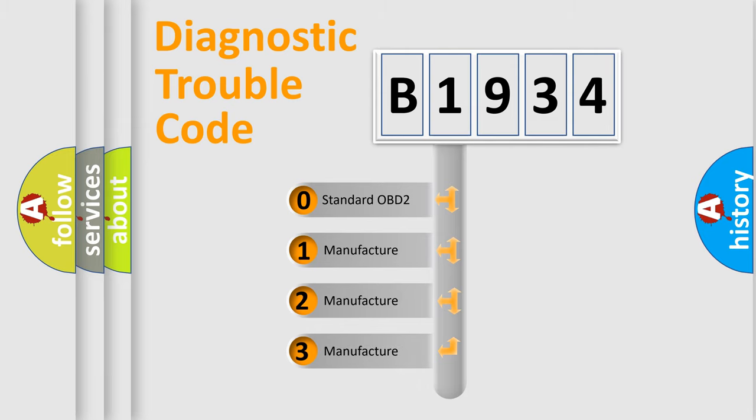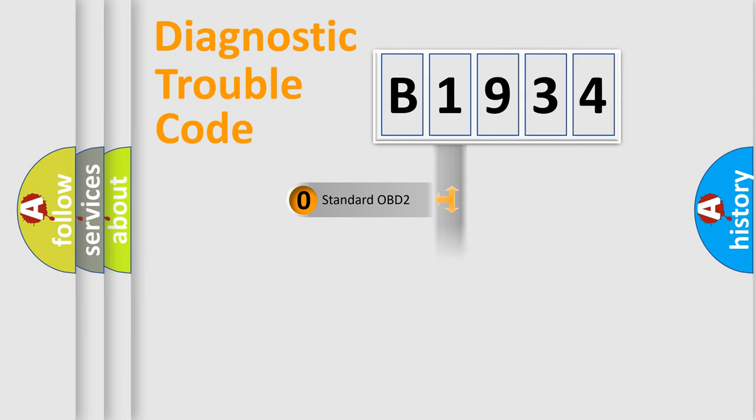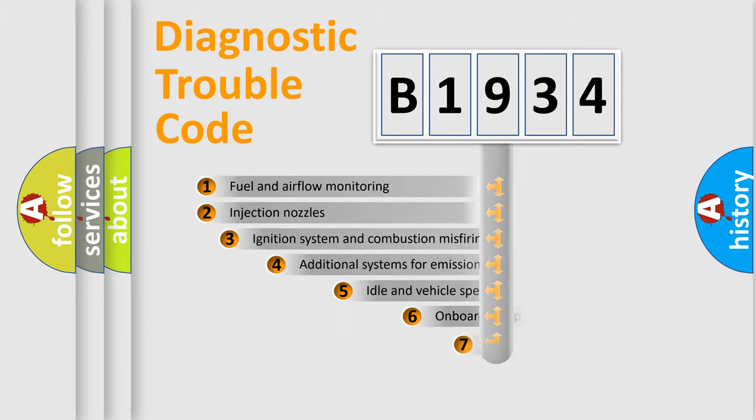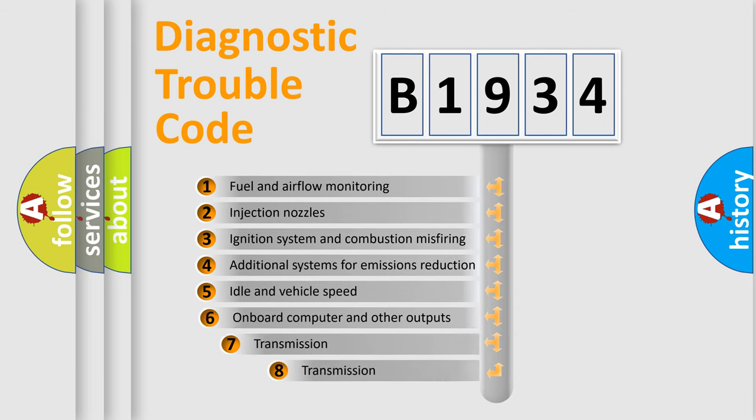If the second character is expressed as zero, it is a standardized error. In the case of numbers 1, 2, or 3, it is a more precise expression of a car-specific error.